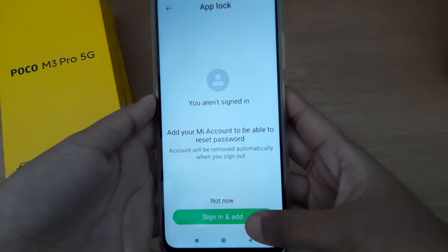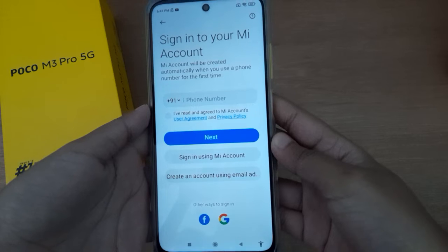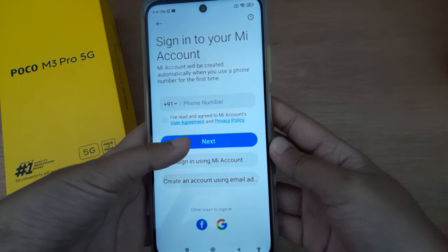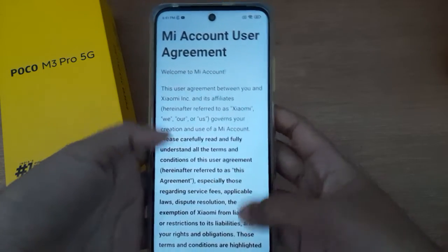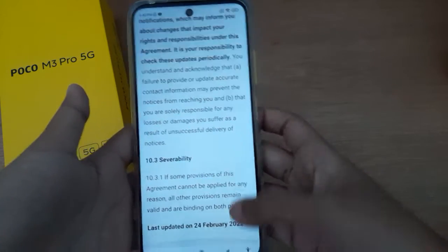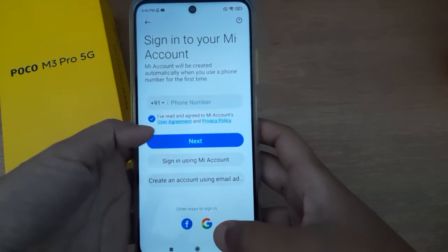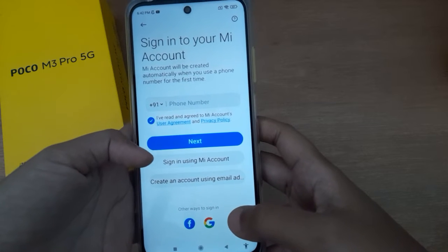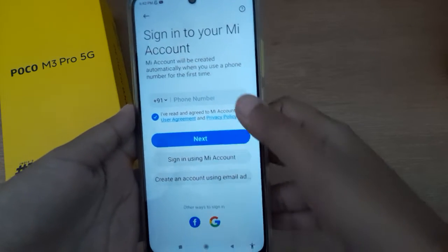Here you will find Sign In and Add — click on it. You will see 'I have read and agreed to Mi Account.' Click on the agreement and scroll down. Once finished, click on the circle dot to confirm that you agree to the Mi Account terms.